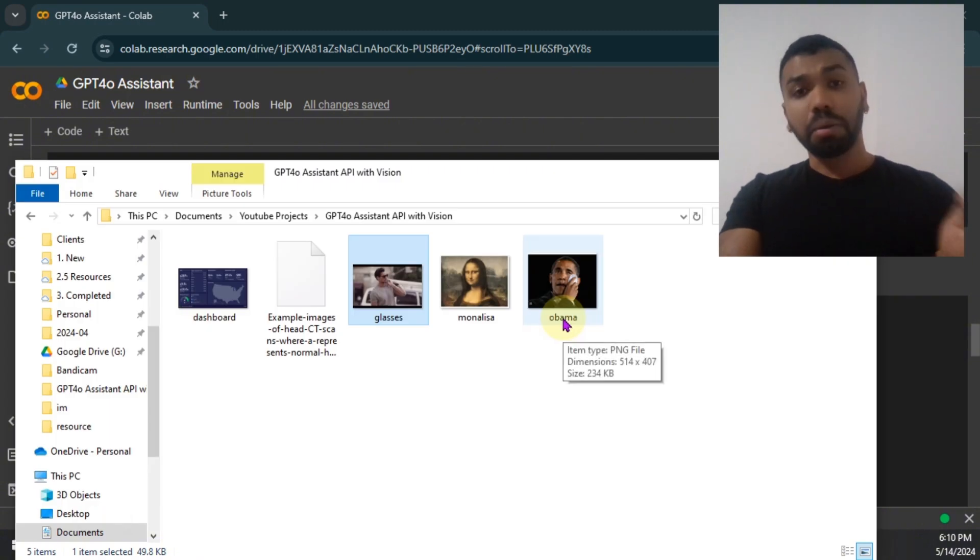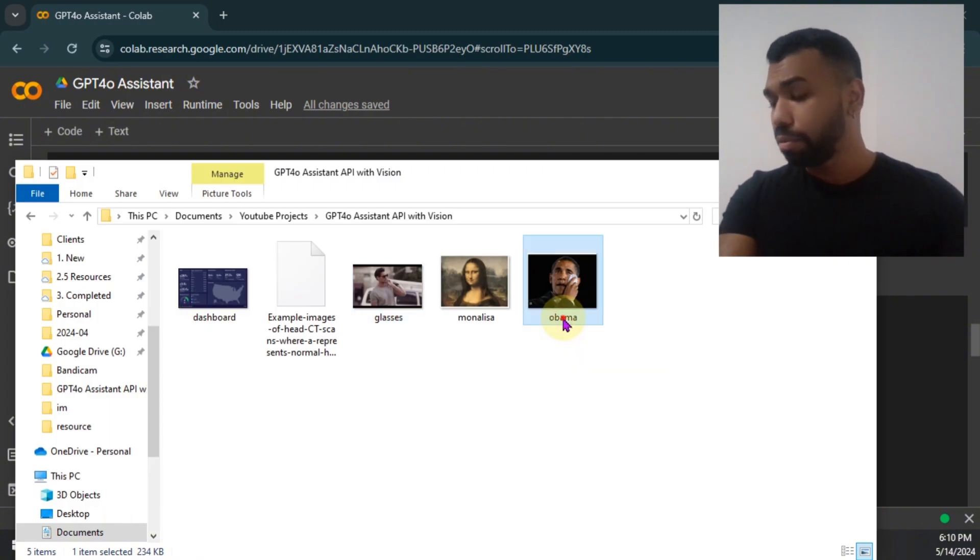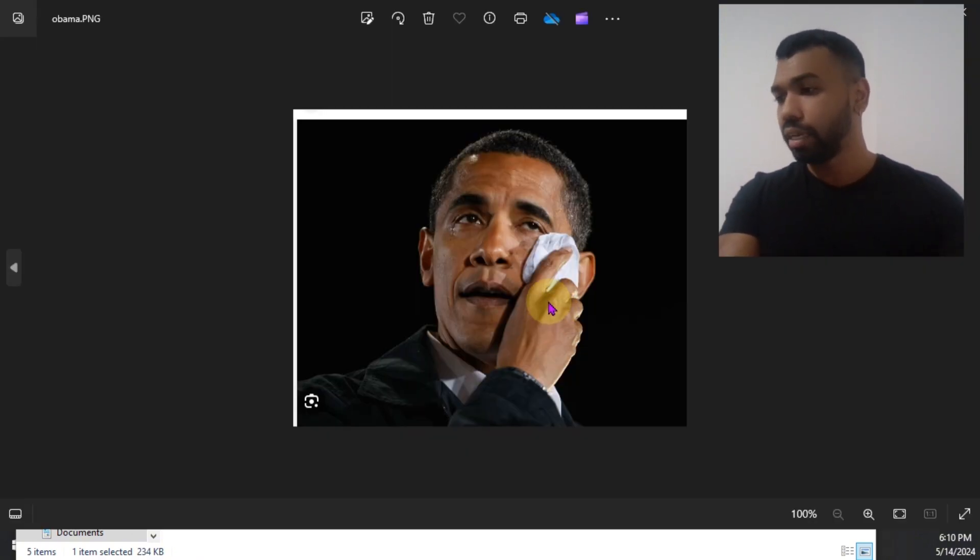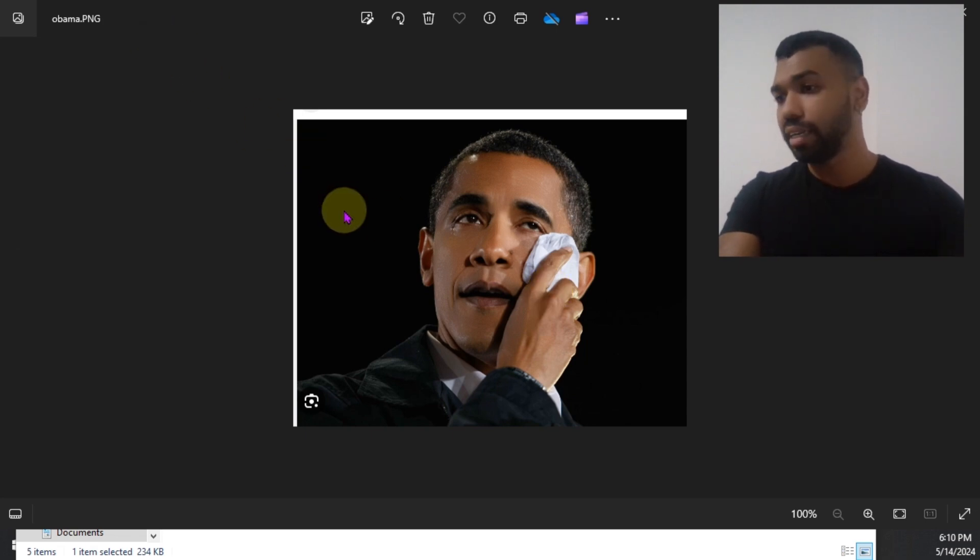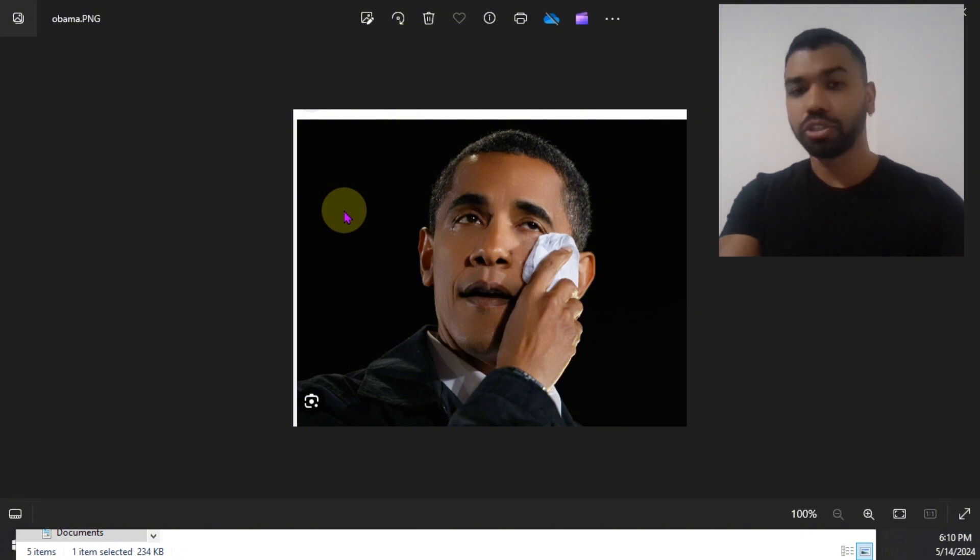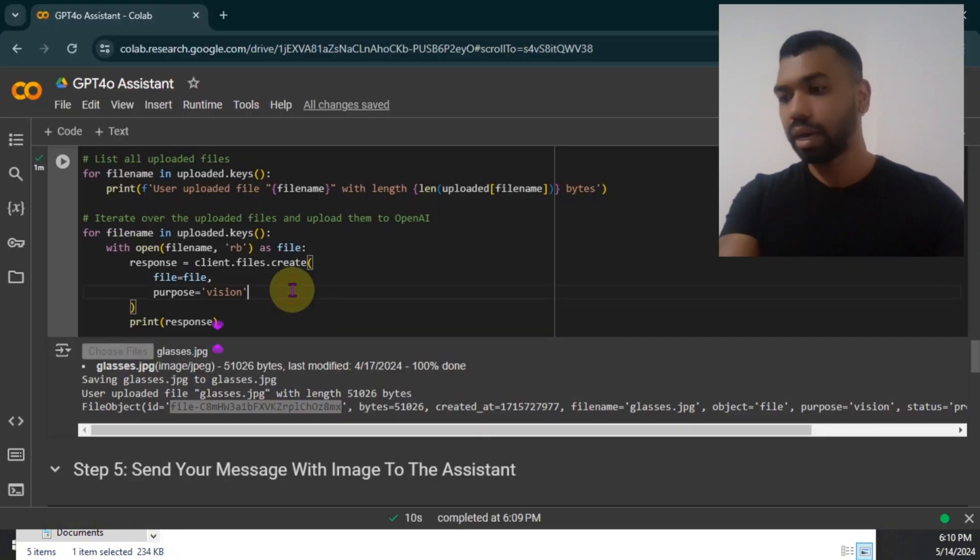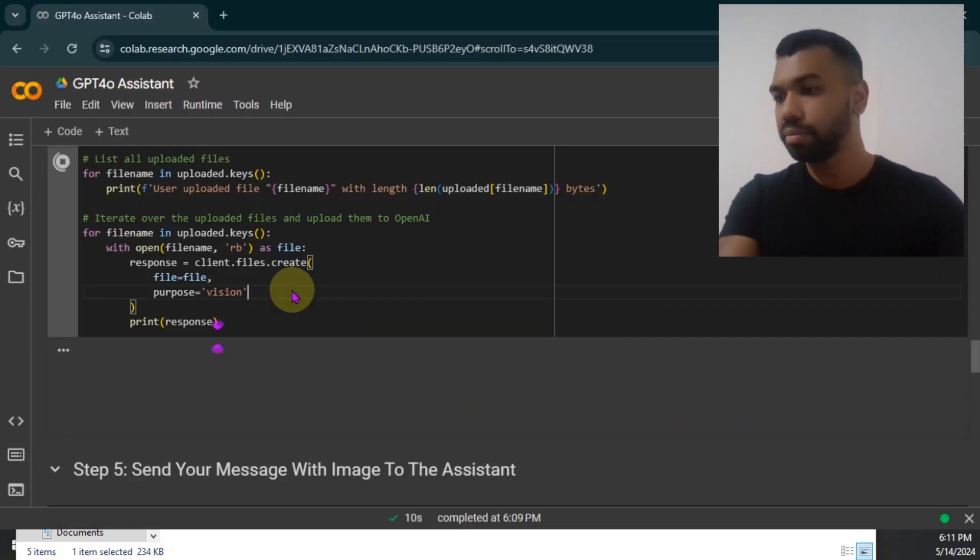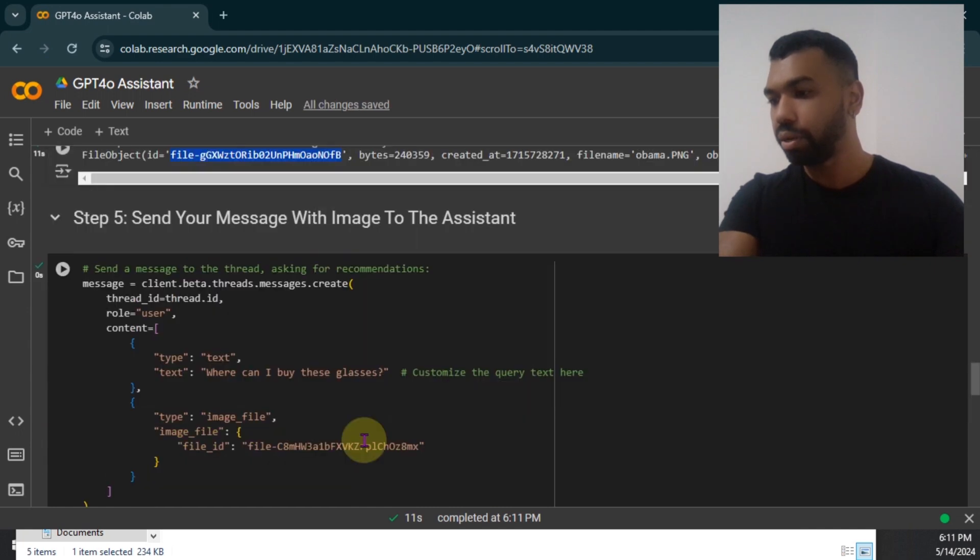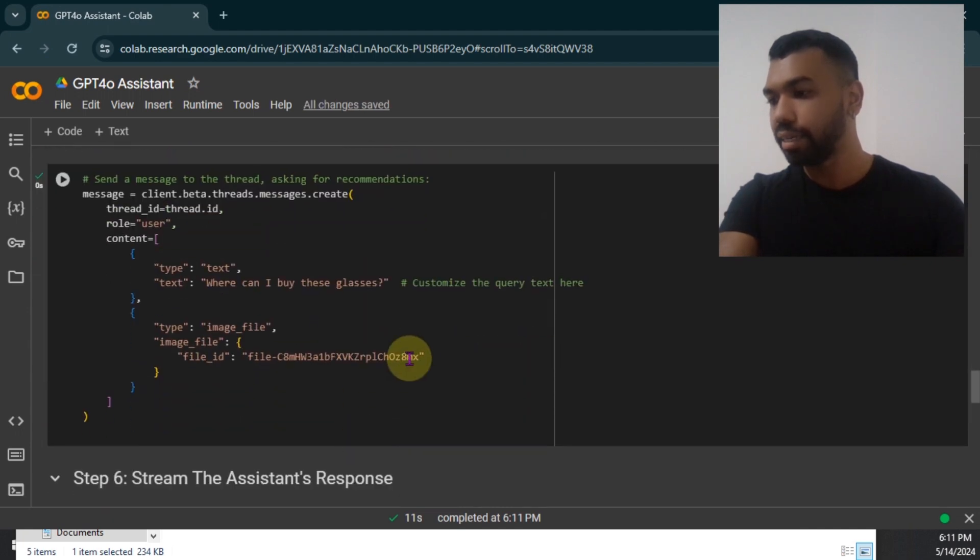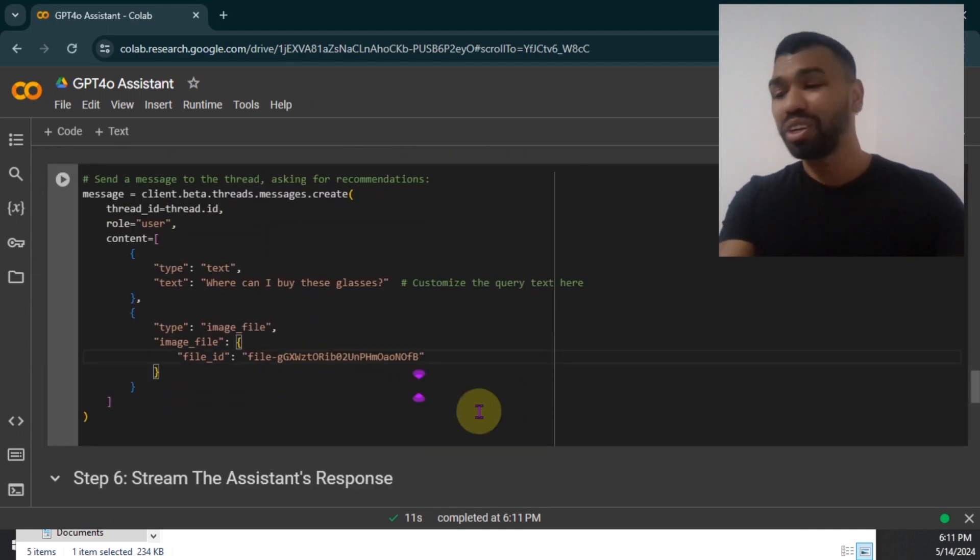GPT-4 Omni understands emotions. So I have a picture. It looks like Obama is crying. And it's a PNG file. So we're going to upload this image and see if Omni can recognize the emotion in this image. Let's go upload this file. Obama successfully uploaded that file. We're going to take that file ID, paste it here.